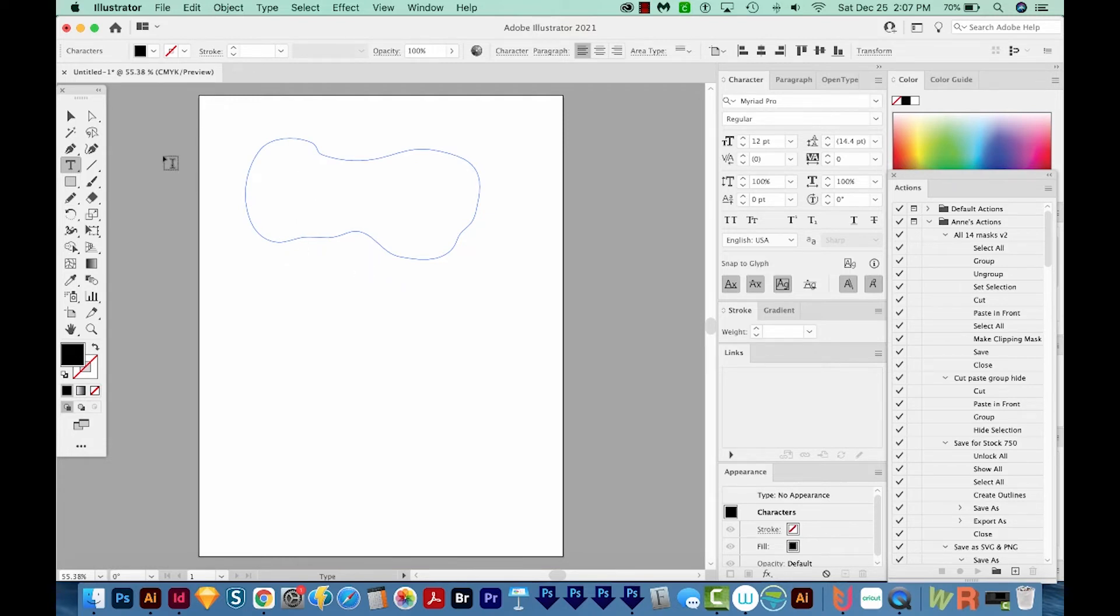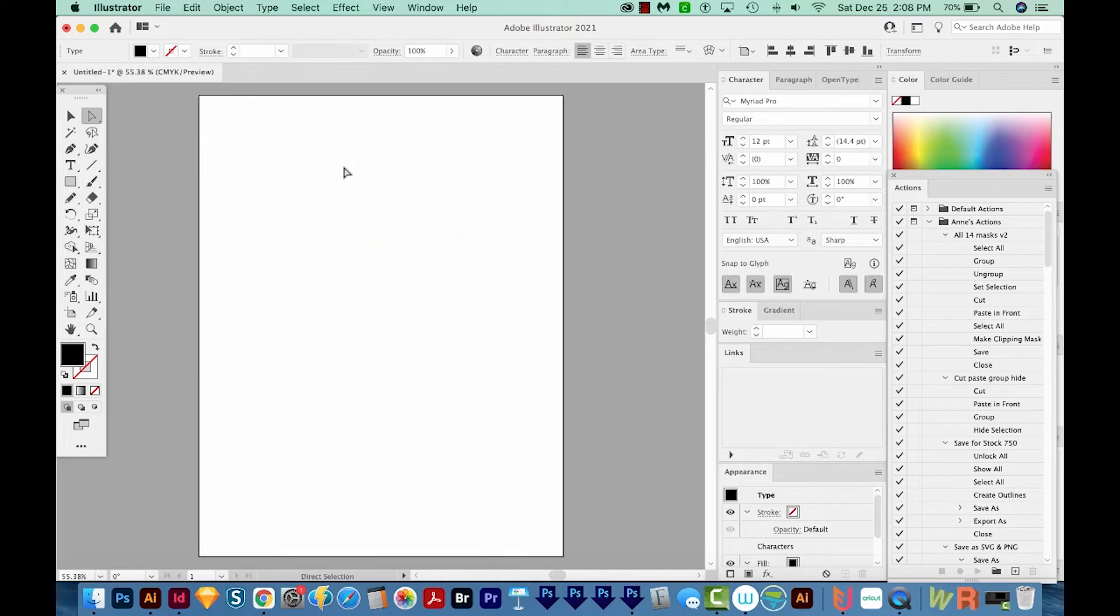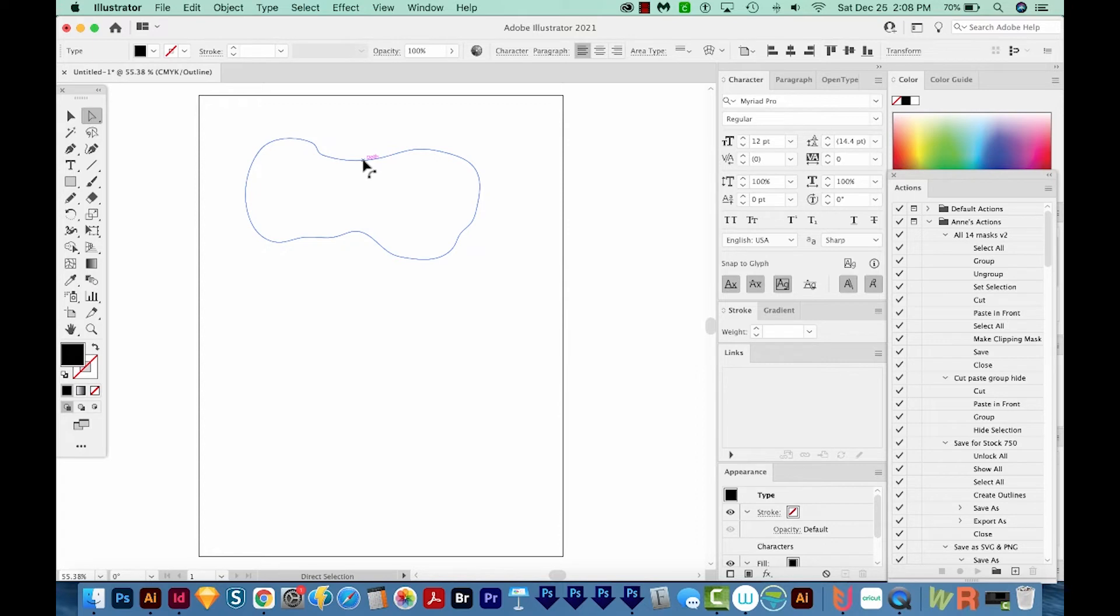Second, we need to get on our Direct Selection tool, which is this white one right over here. And we need to click right on the edge of this shape. If you don't have your smart guides on, you might have trouble seeing it, but you can just go back to CMD Y or CTRL Y to get the outline shape. And we need to click right on the edge of that path.